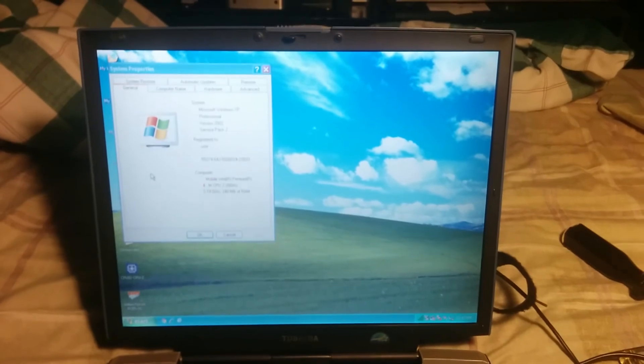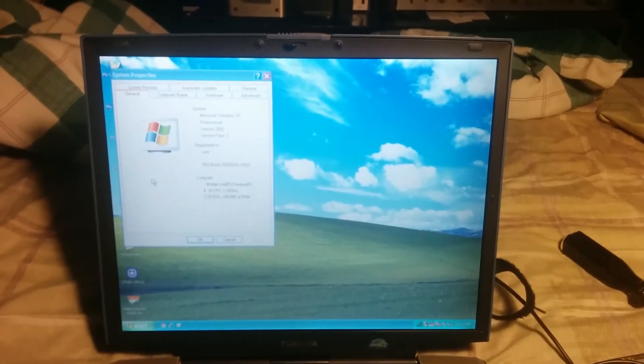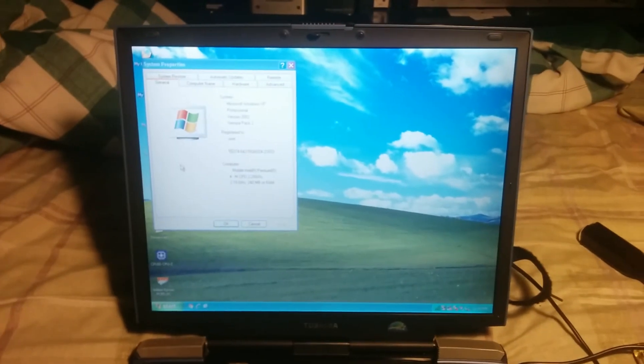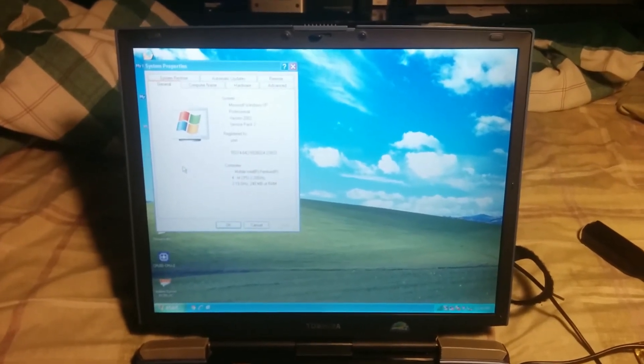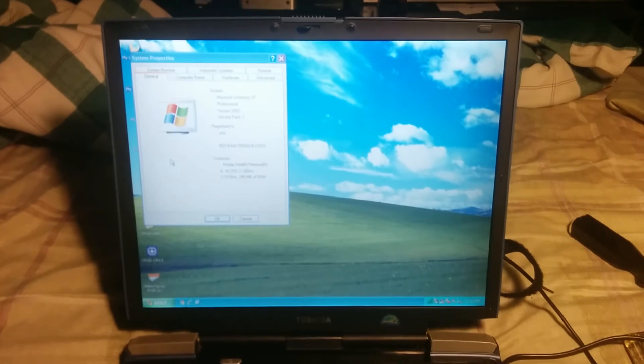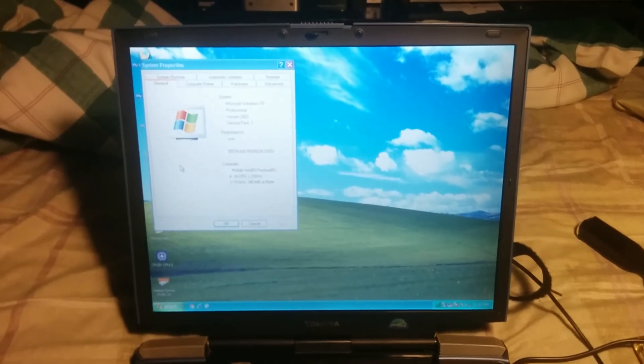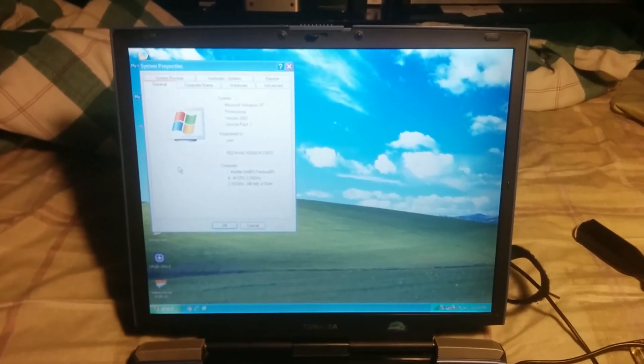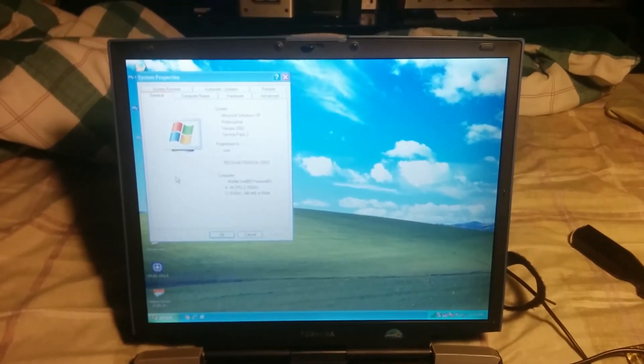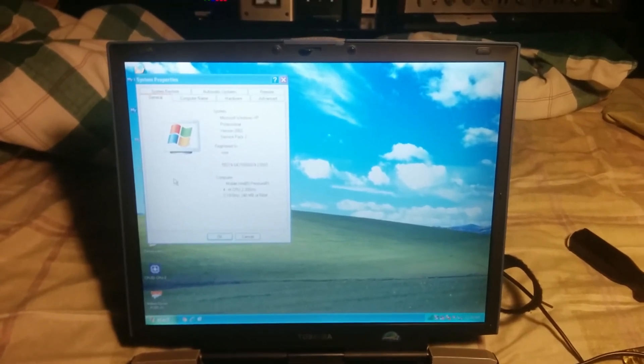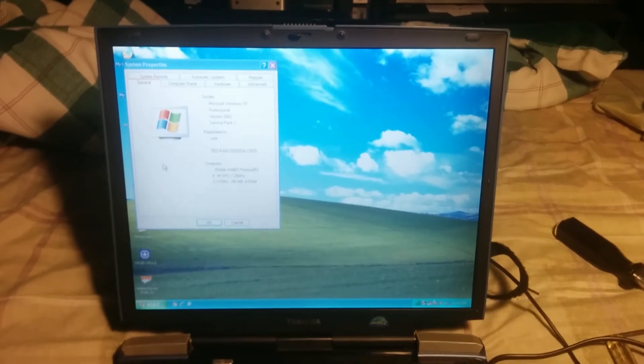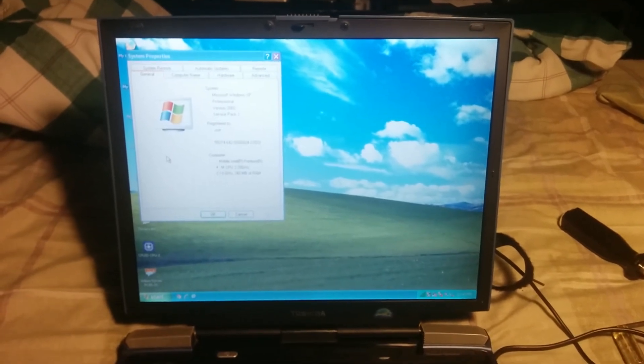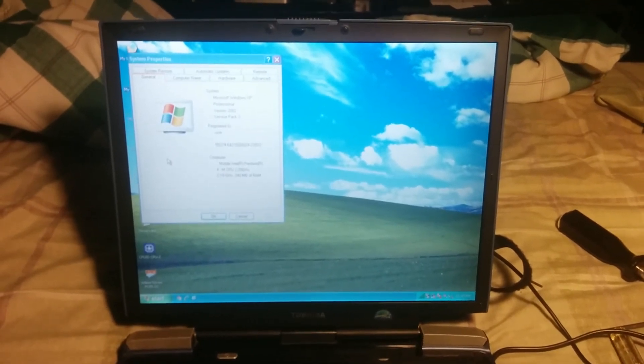Success with the Toshiba Satellite A15-129. Upgraded to a Pentium 4M. I'll put the stepping code in the description. 2.2 gigahertz, 400 megahertz FSB. Works just fine. Thanks for watching.